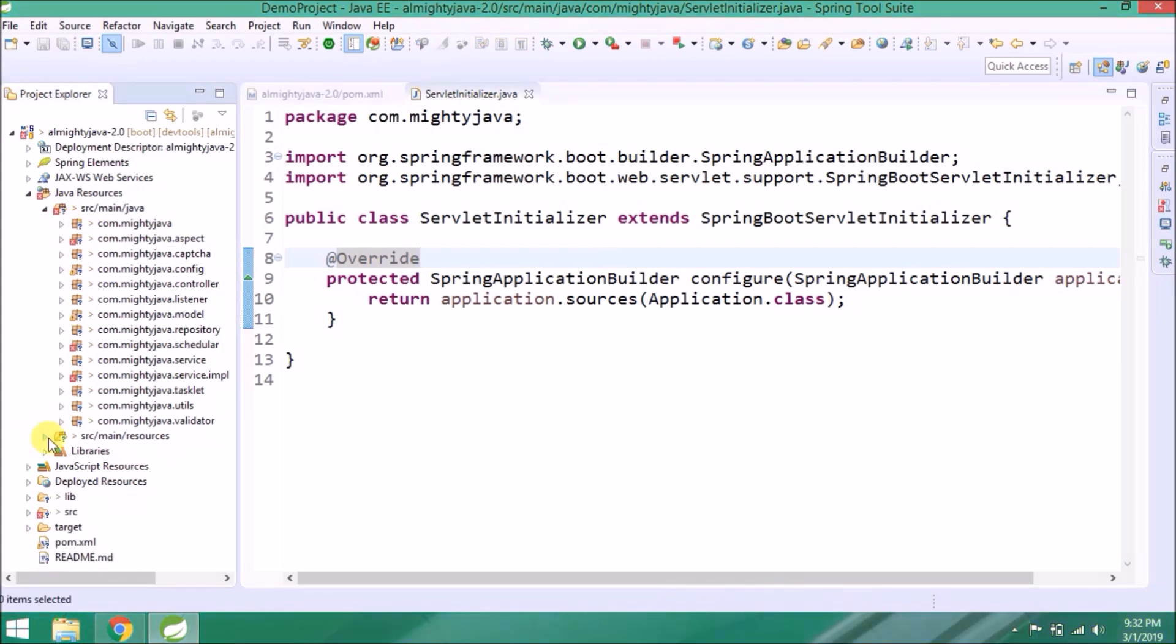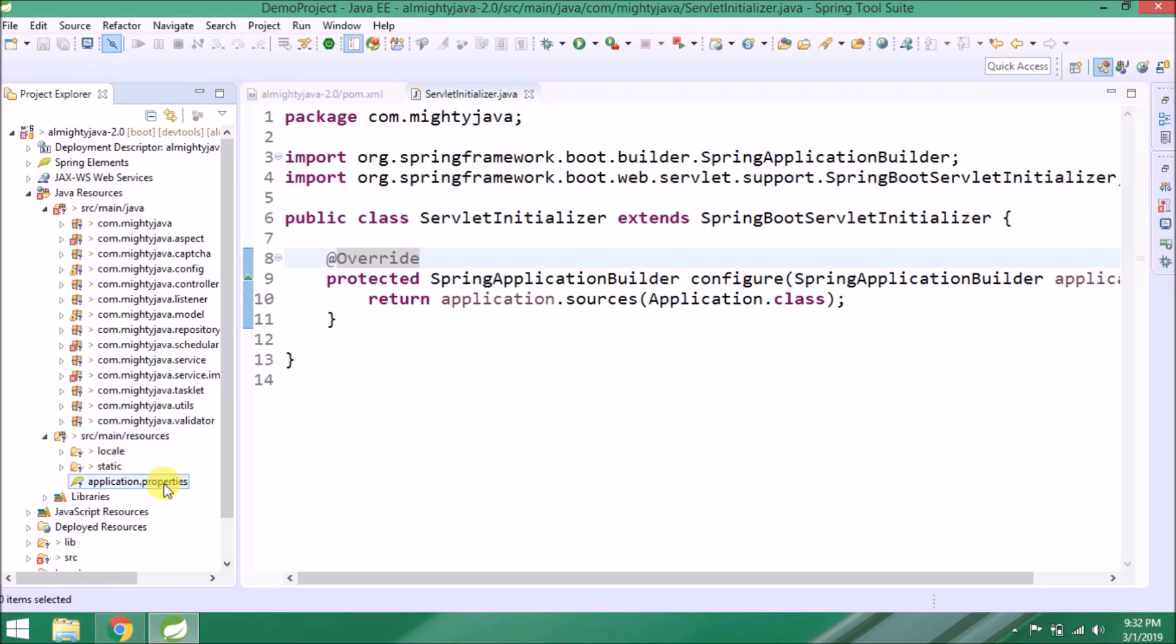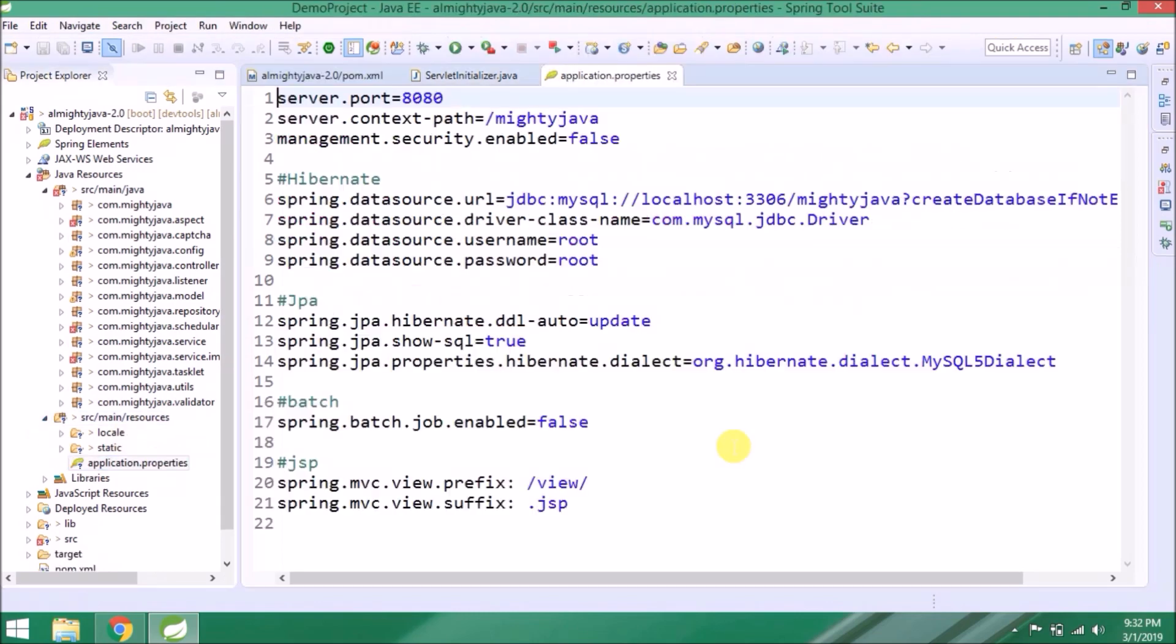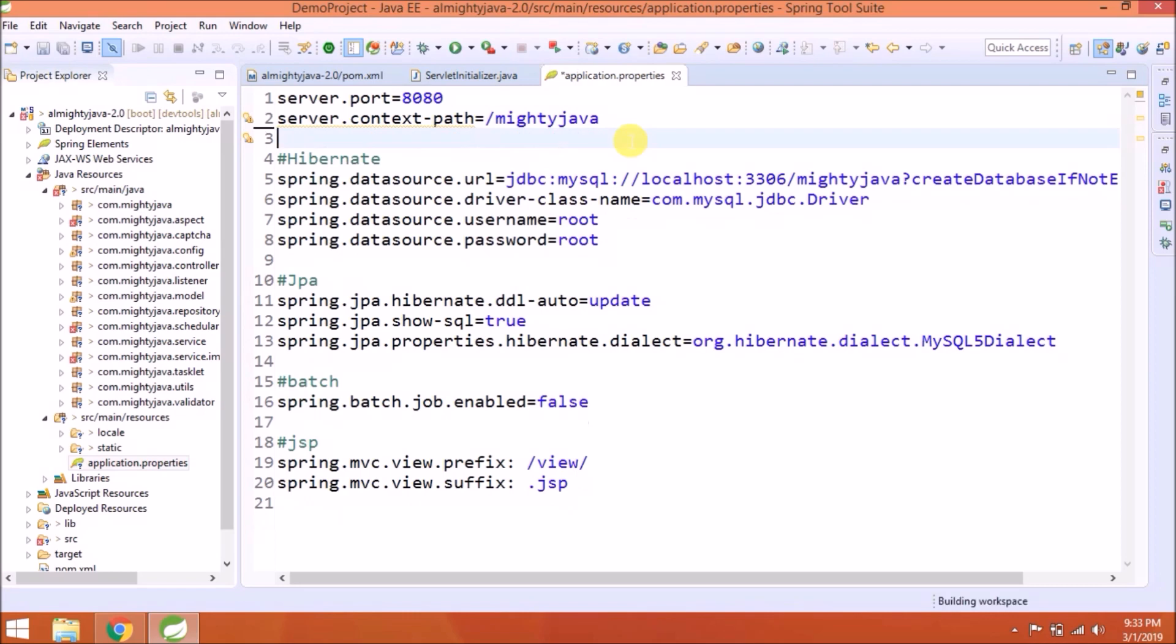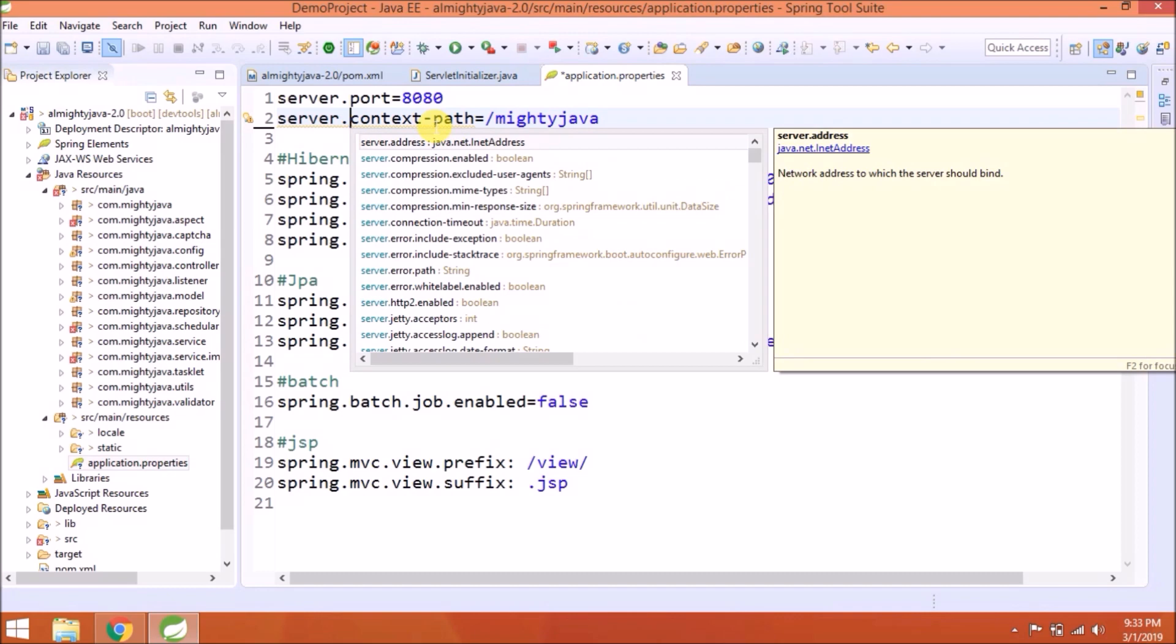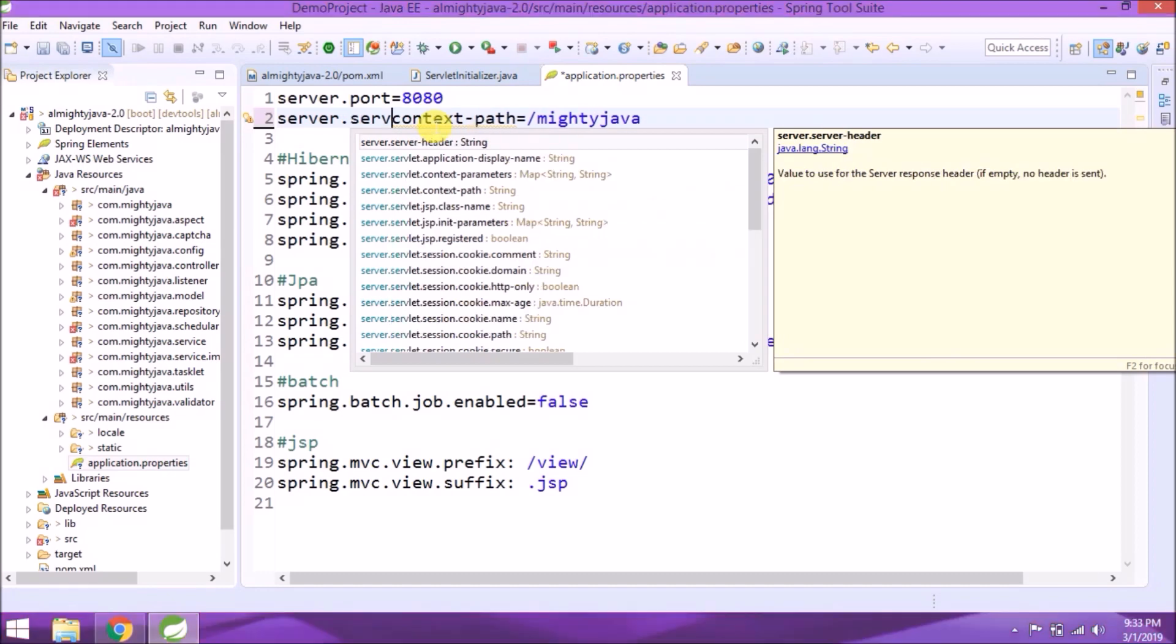Before adding further changes, let's add changes in the application properties file, because here it will not show error at compile time. As you can see, some yellow lines mean those lines are now outdated. Delete the management.security.enabled line. Now server.context-path will not work. Need to change with server.servlet.context-path.